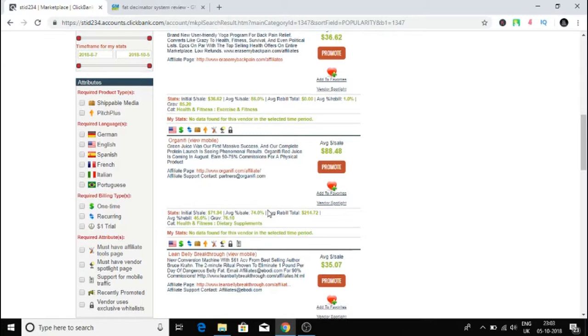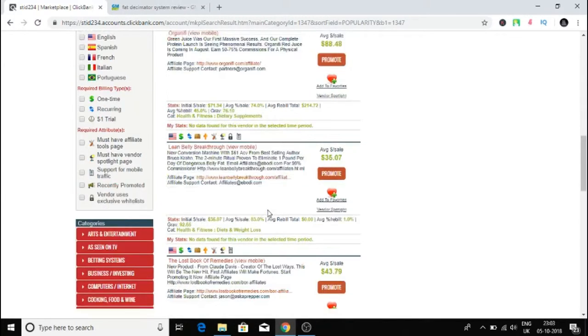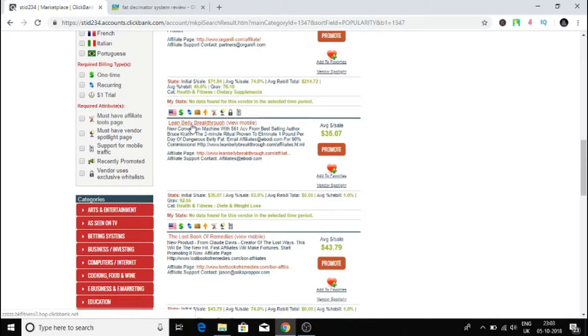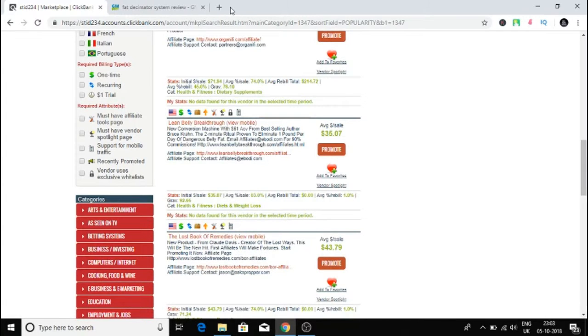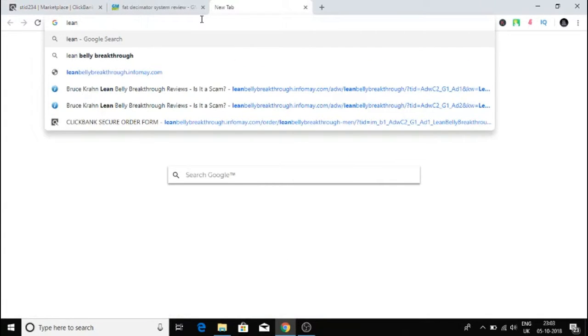I'm going to go back to ClickBank.com. Let's go down to this one called Lean Belly Breakthrough product. Let's type that in, Lean Belly Breakthrough, and let's see what results we'll get.